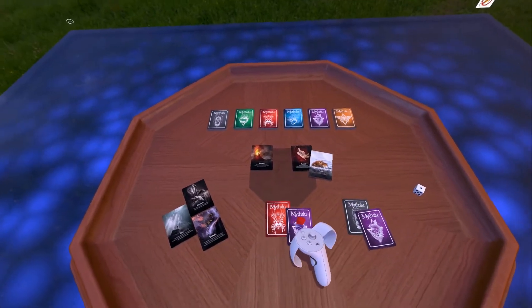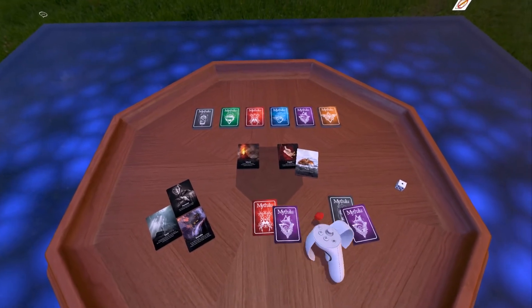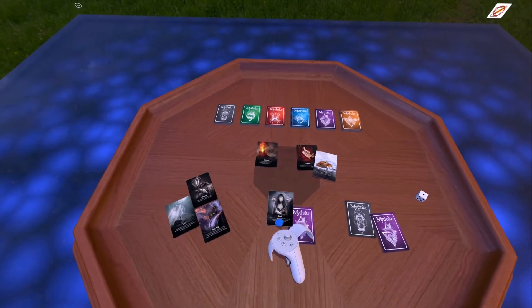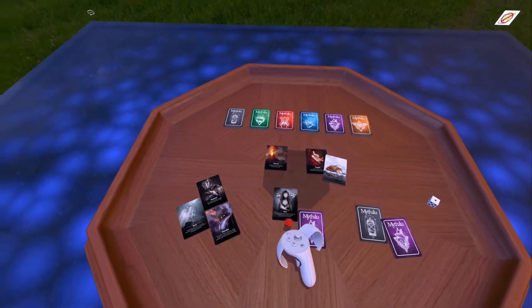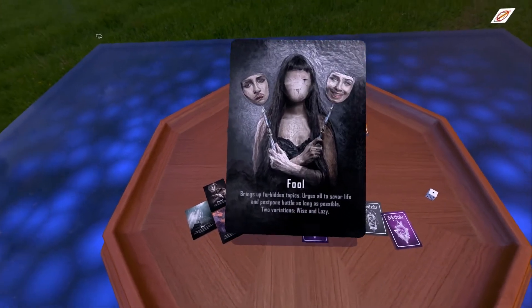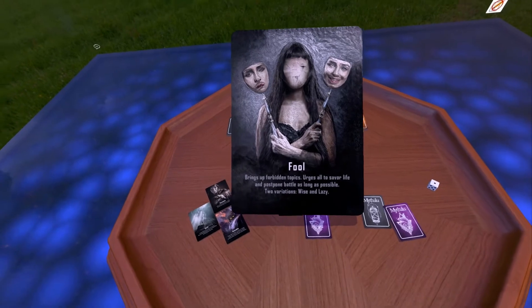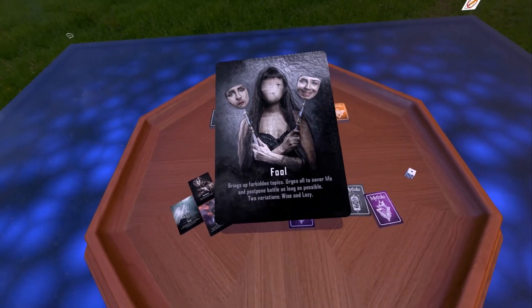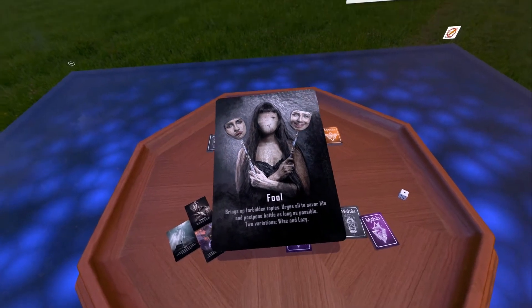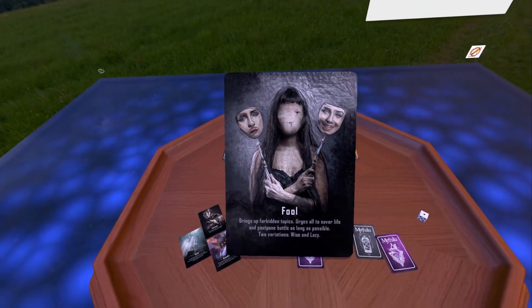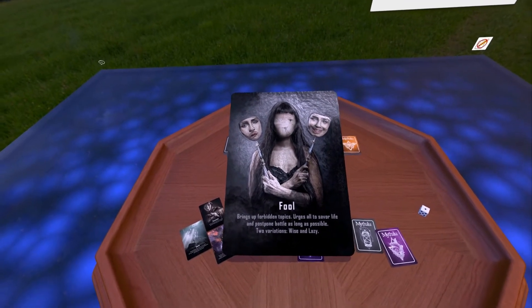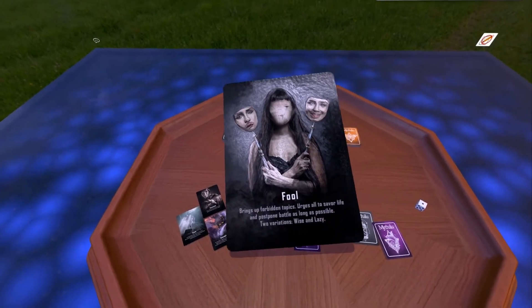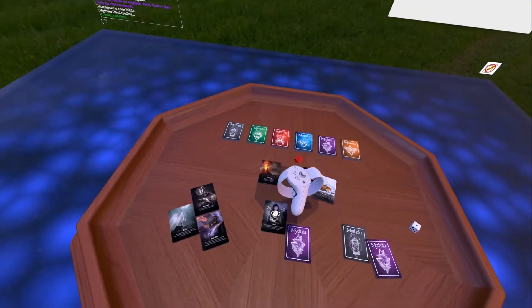The next memory card is the fool — first thought that comes to mind is a clown. It brings up forbidden topics, urges all to save life and postpone battle as long as possible. Two variations: wise and lazy. First thoughts: clown, cyborg, cyborg clown — that could be fun. I'm looking for lighthearted interpretations and want to know how this memory has affected the kid.